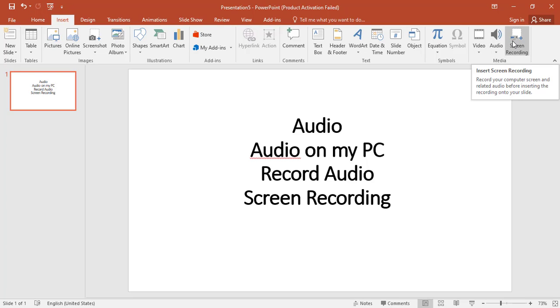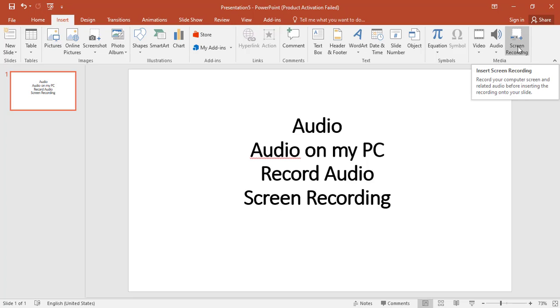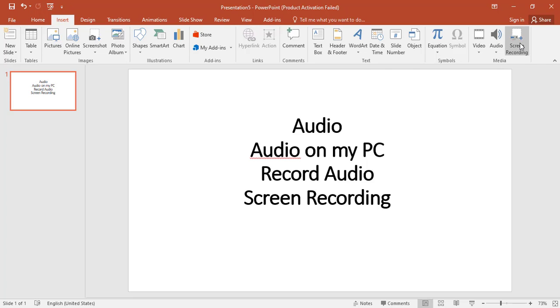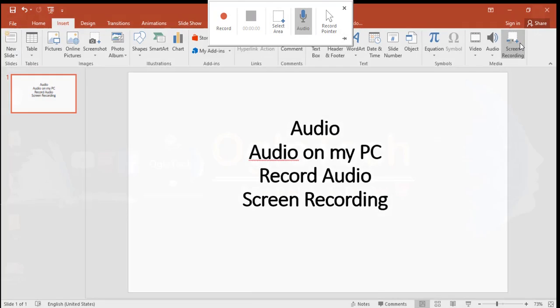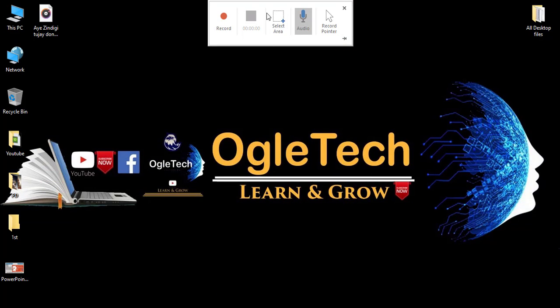For screen recording in PowerPoint, go to Insert tab and under Media, click Screen Recording. You can then select the area that you want to record.